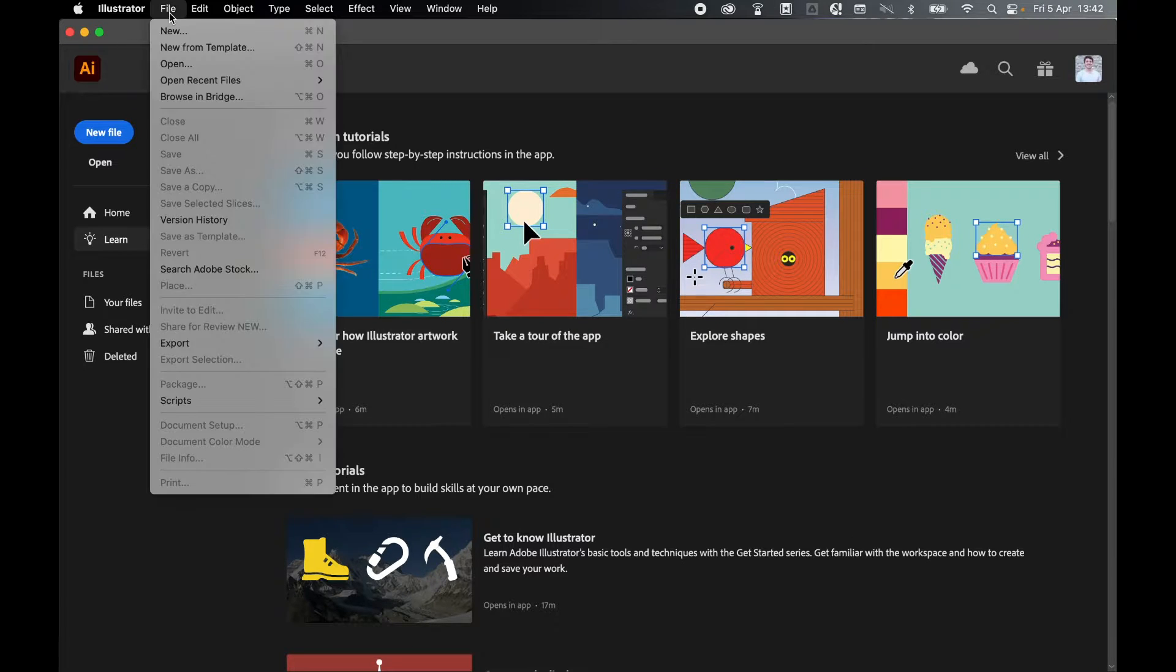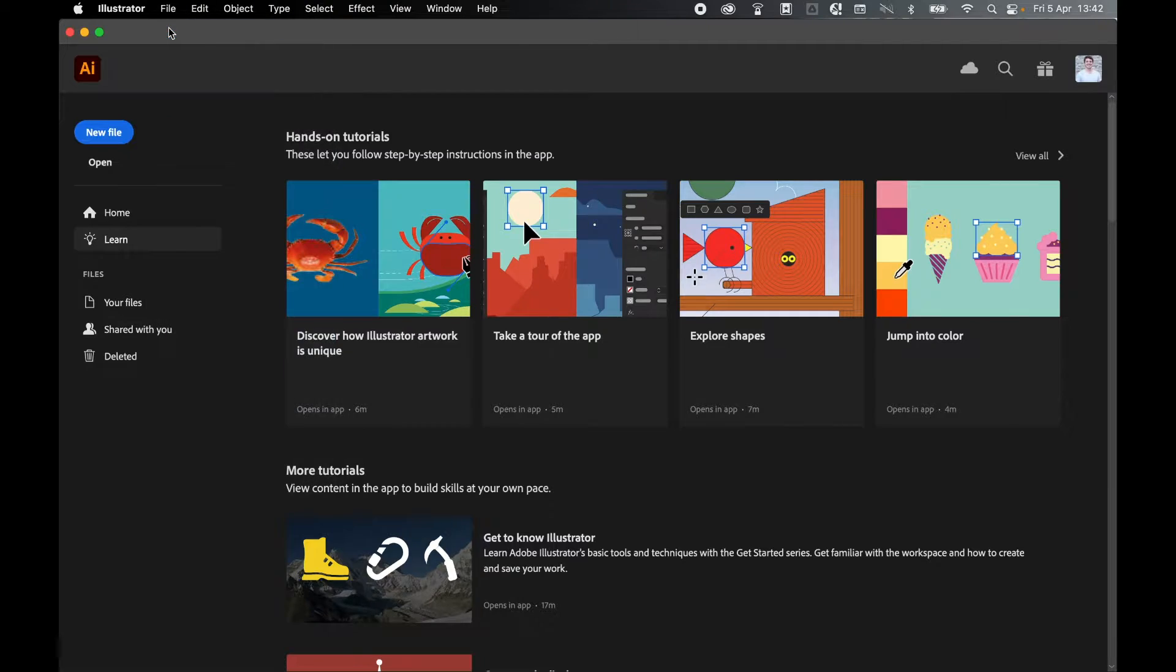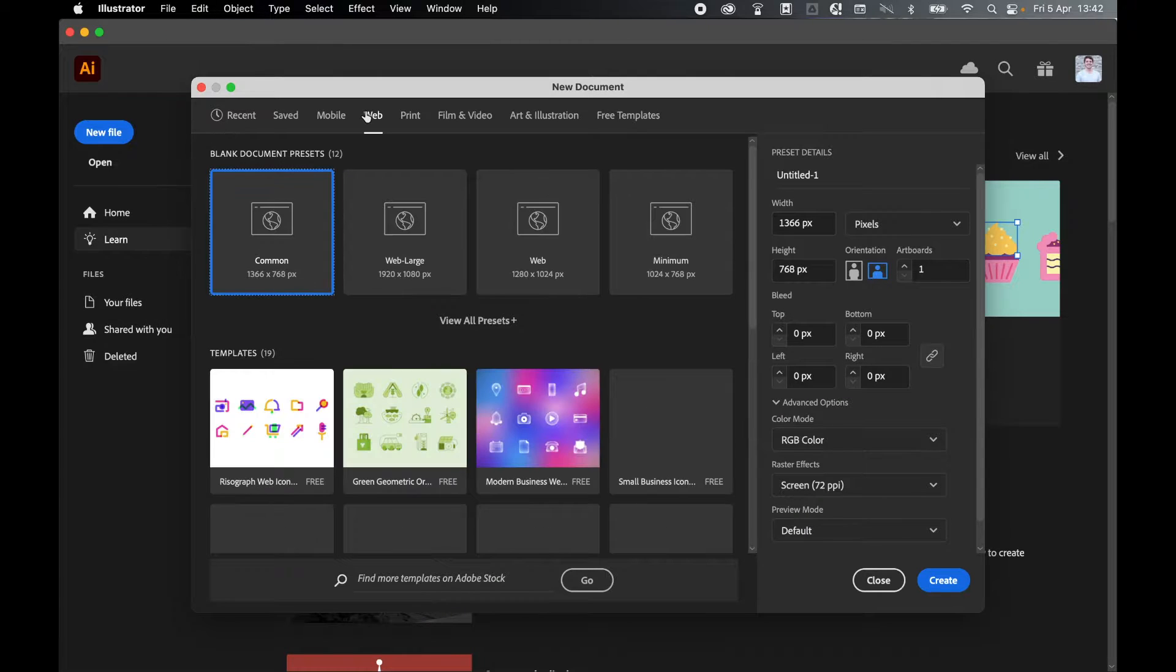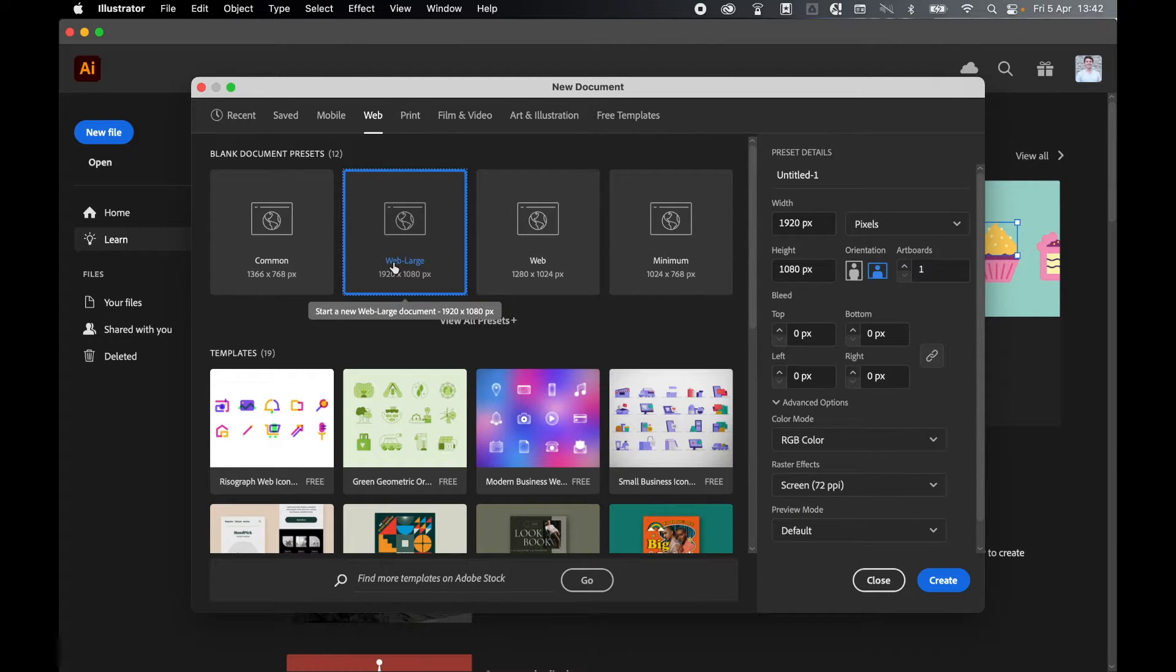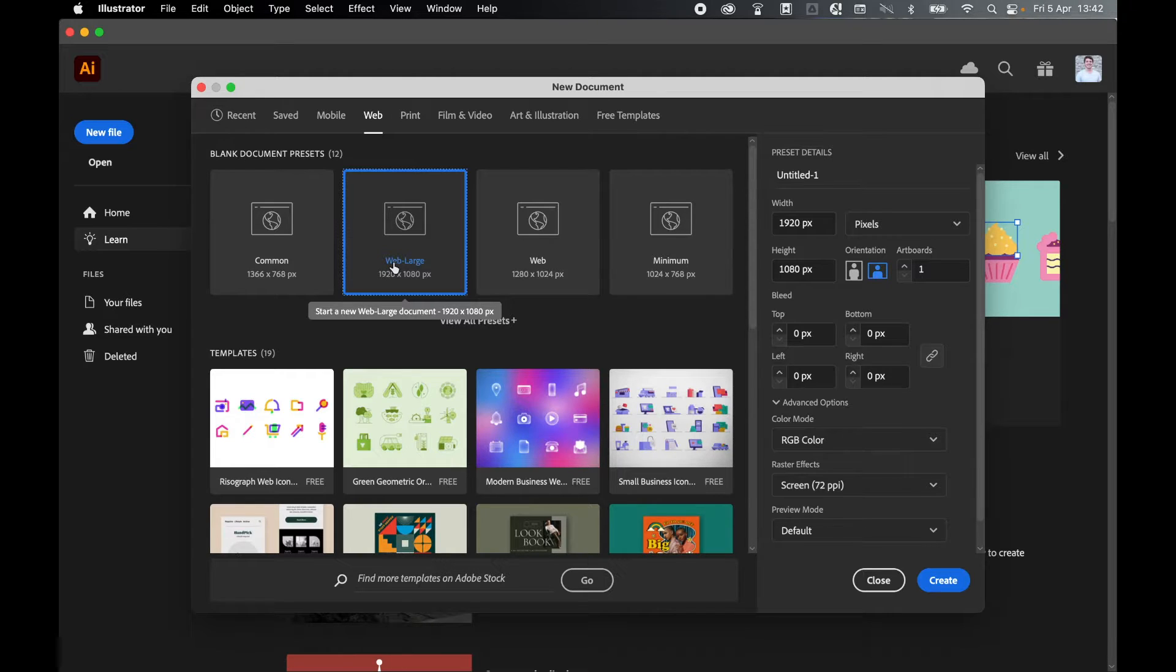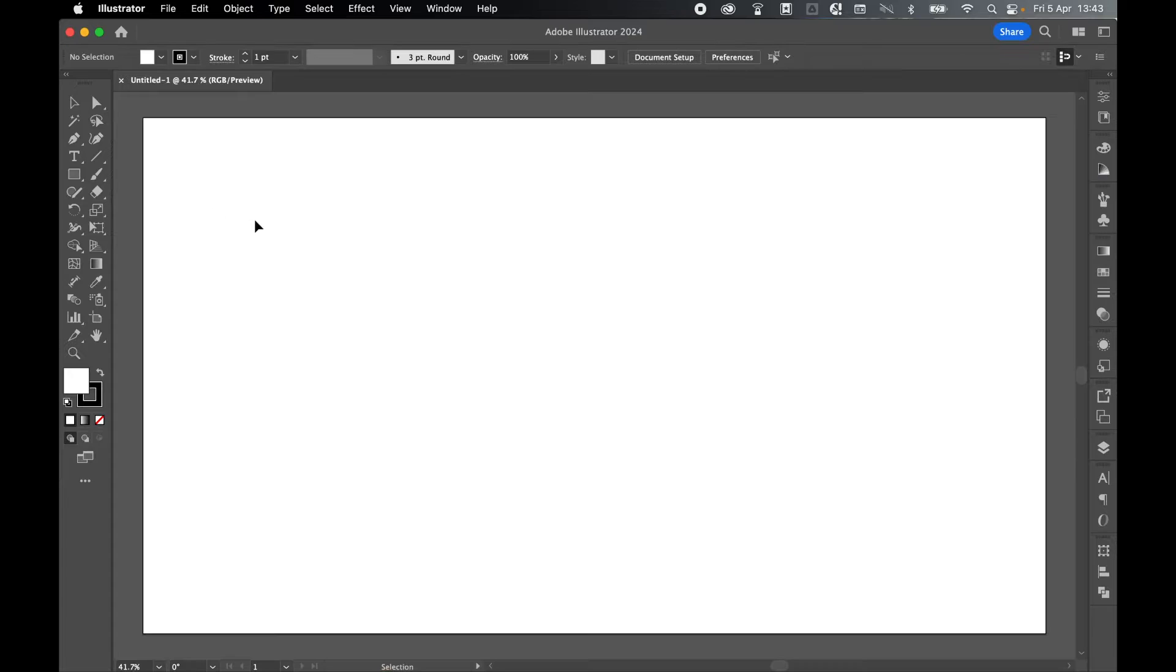In Illustrator, let's come to File, New, and we'll create a basic web document. Remember, this is an SVG. It's fully scalable, so we don't need to worry about specific dimensions. The vendor can take care of that. Let's click Create.